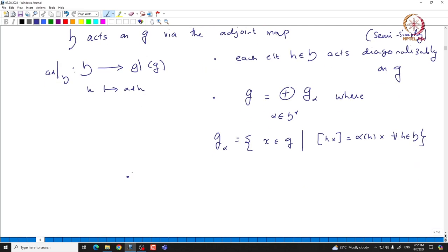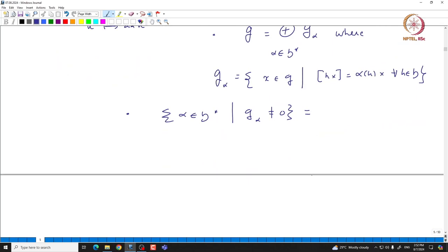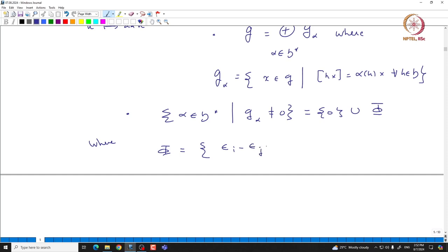G_α is the set of X in G such that ad_H(X) = α(H)·X for all H in H. The set of α in H* such that G_α is nonzero is exactly {0} ∪ φ, where φ consists of ε_i - ε_j restricted to H, with i ≠ j ranging from 1 to N+1.